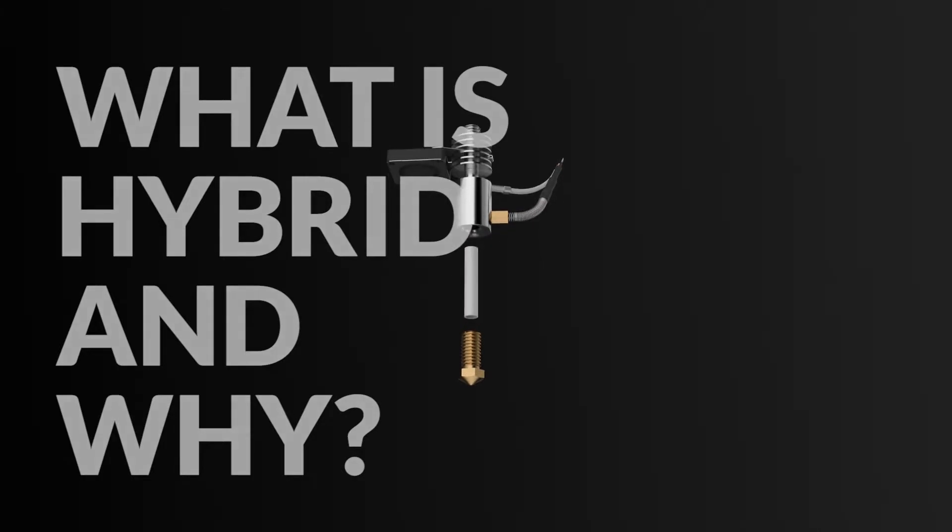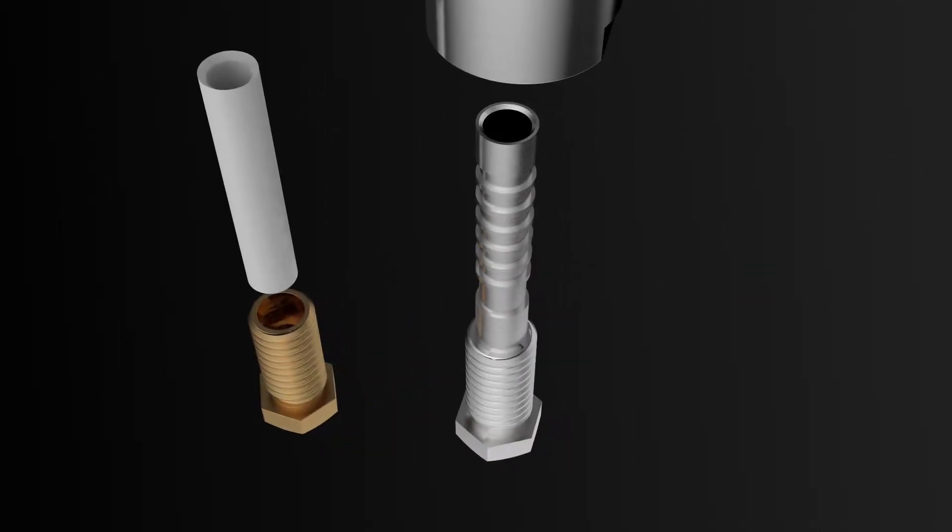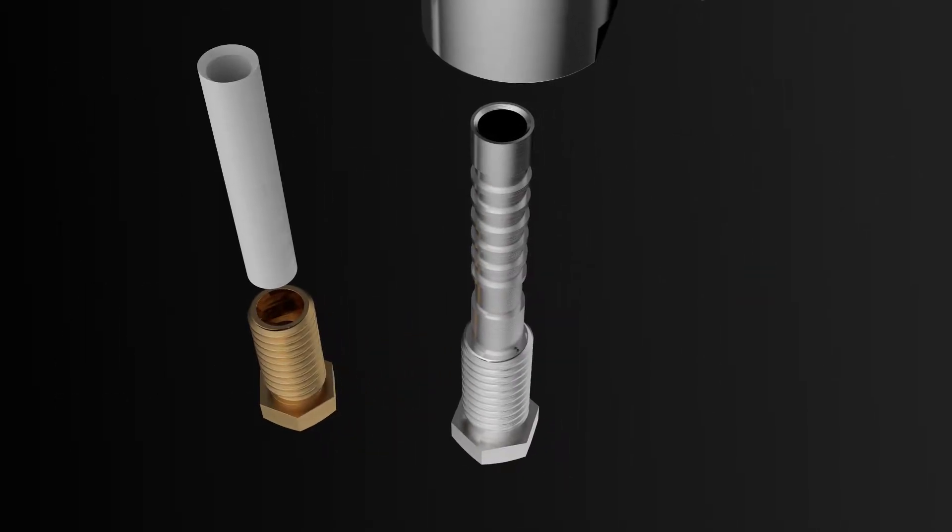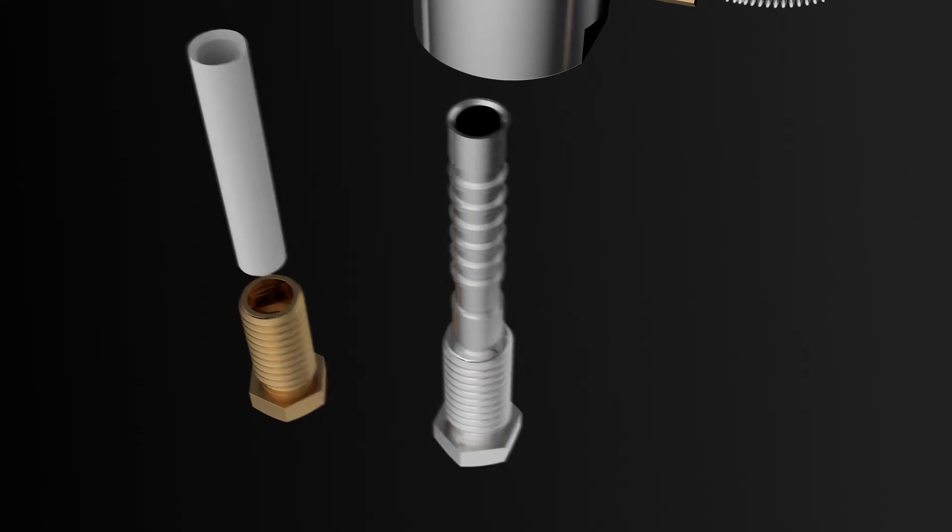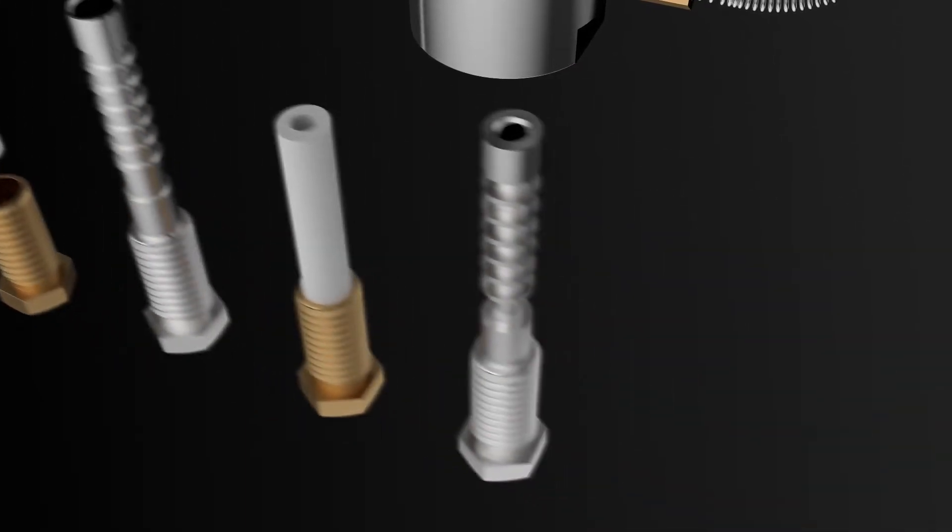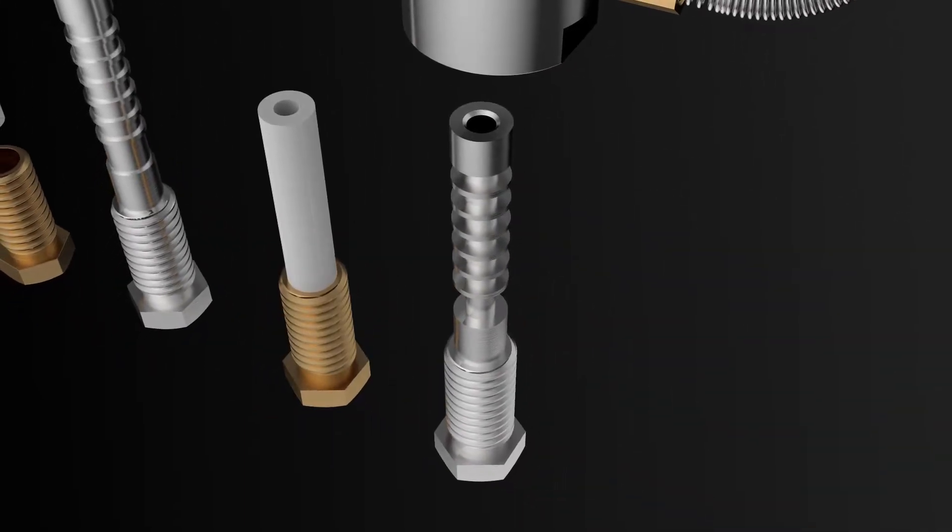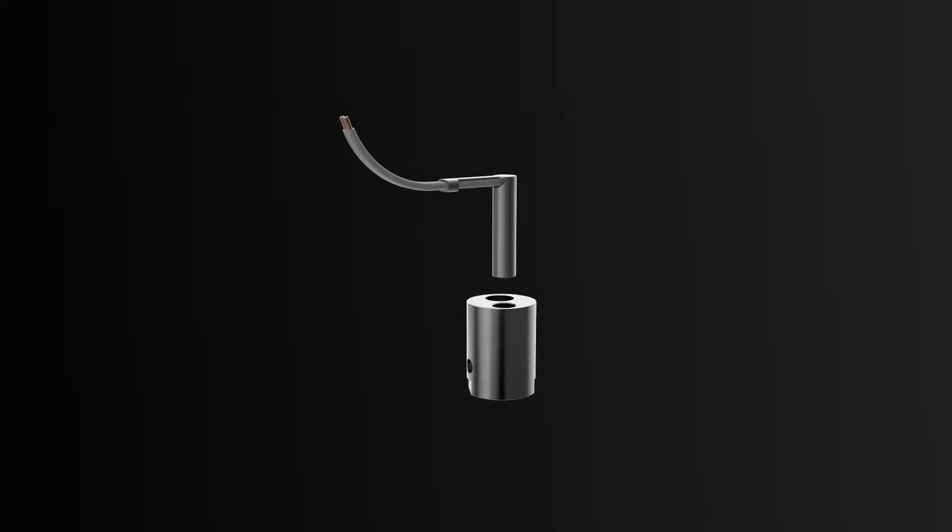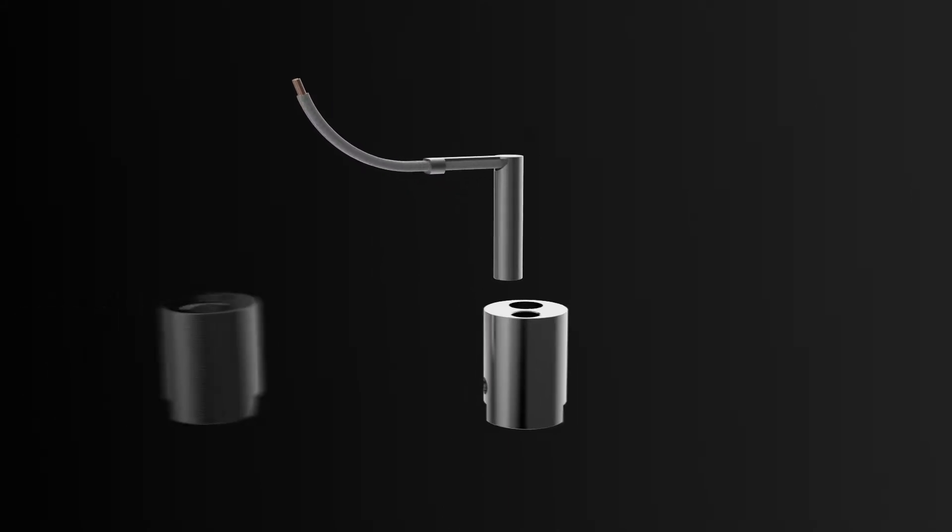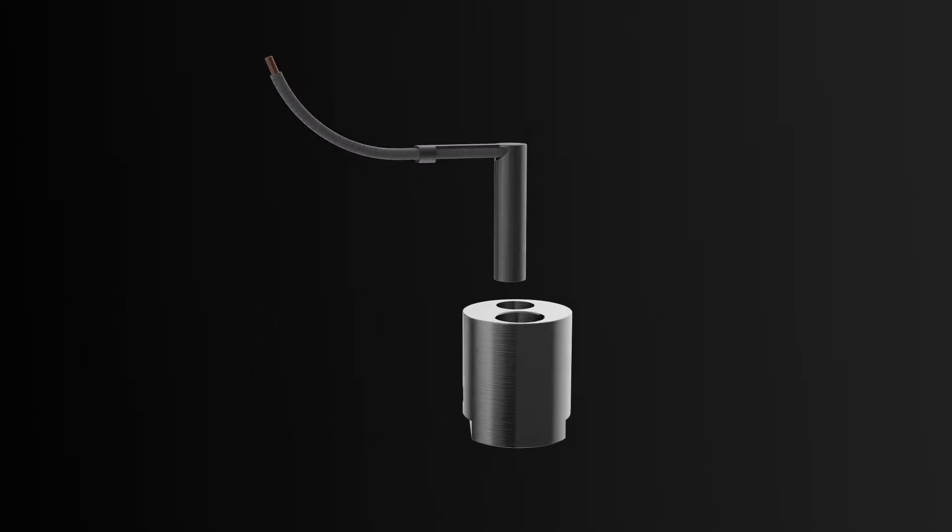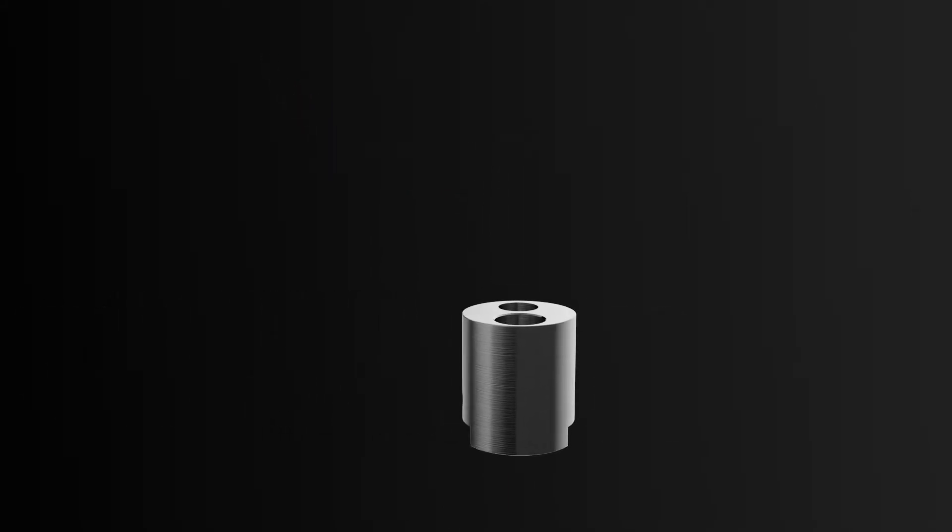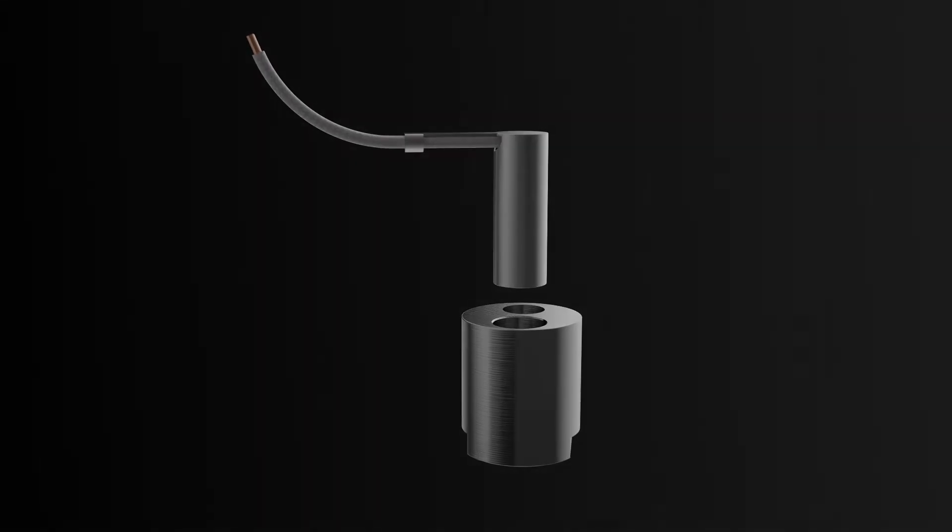So we developed a modular design that can adapt by swapping nozzles and heater blocks. All-metal and PTFE, 1.75 and 3mm filaments, 300 and 500 degrees Celsius, precision and high flow are all possible with one hotend.